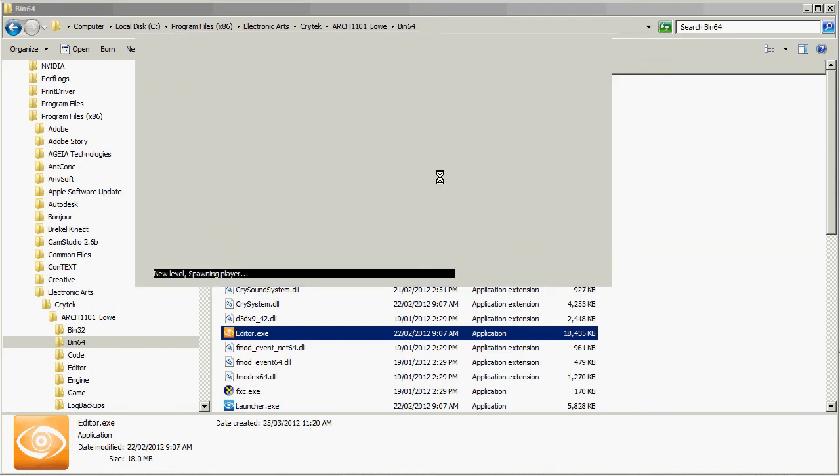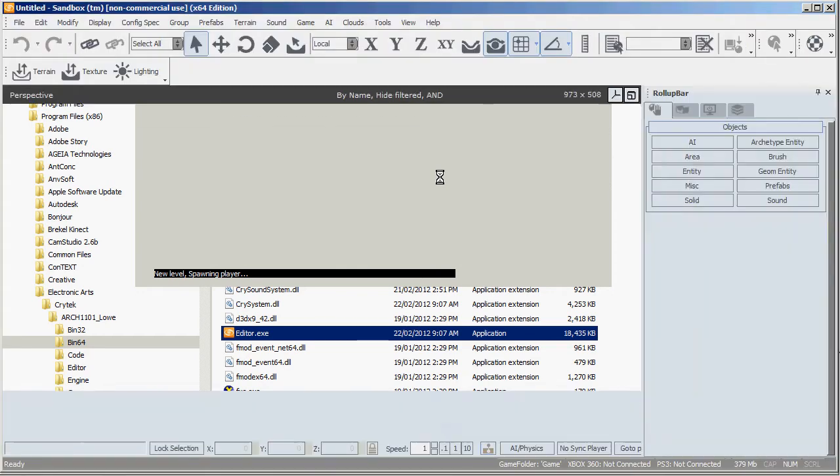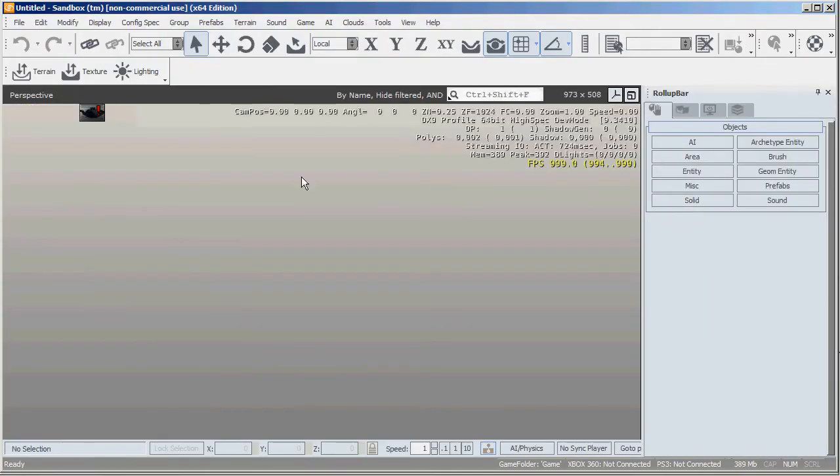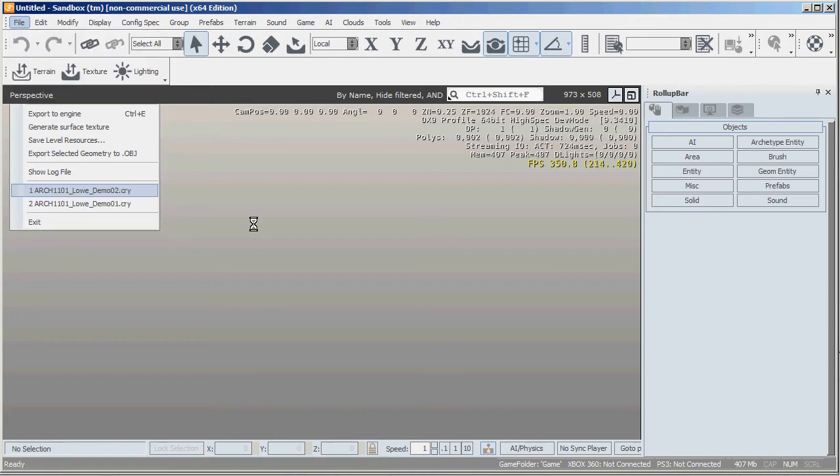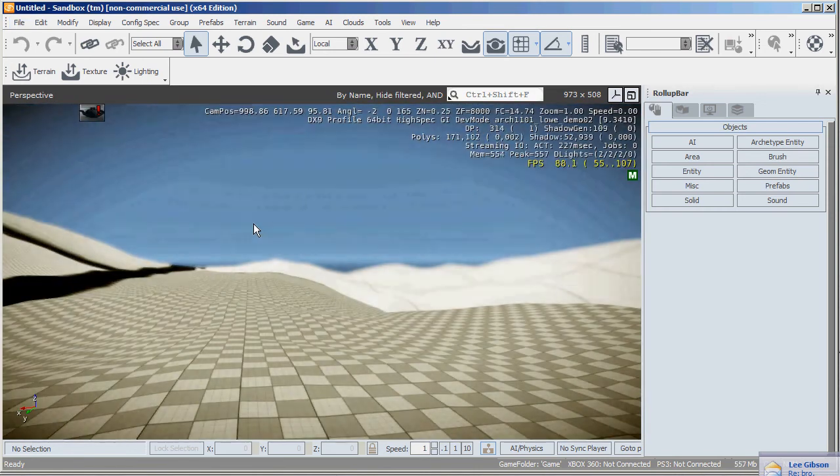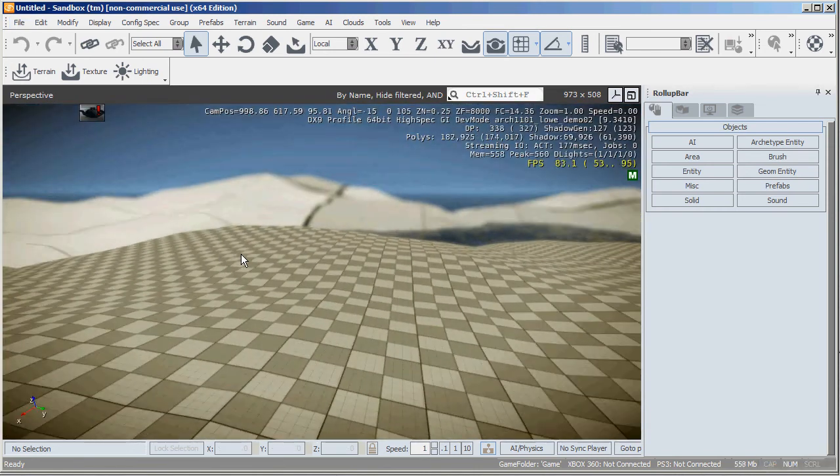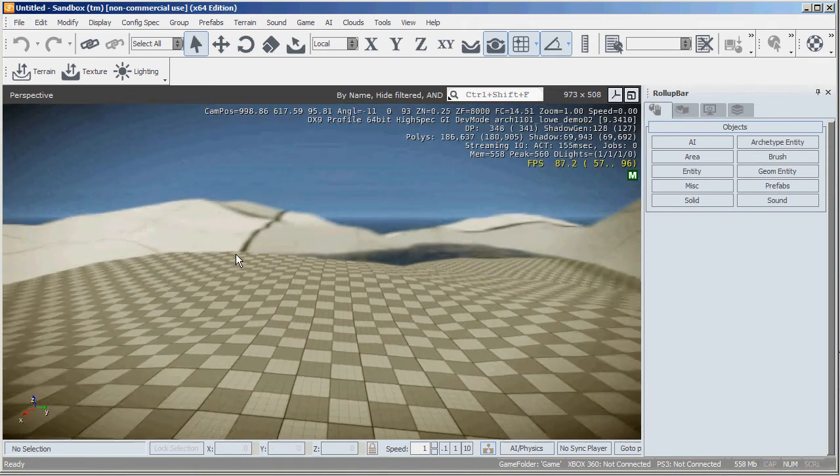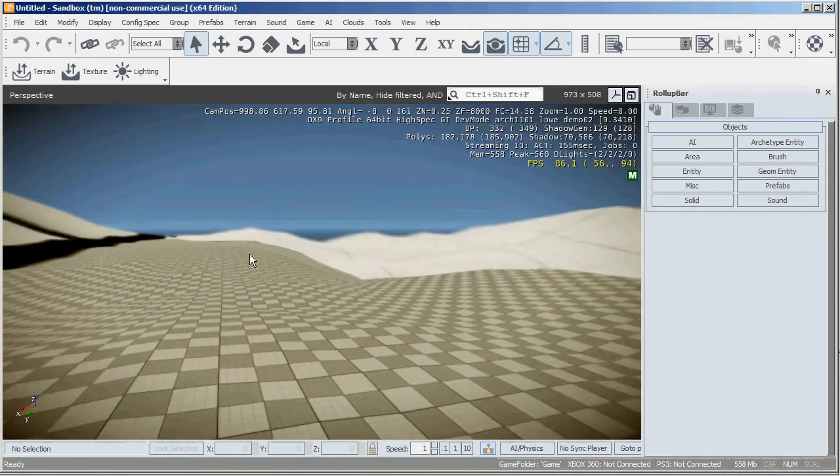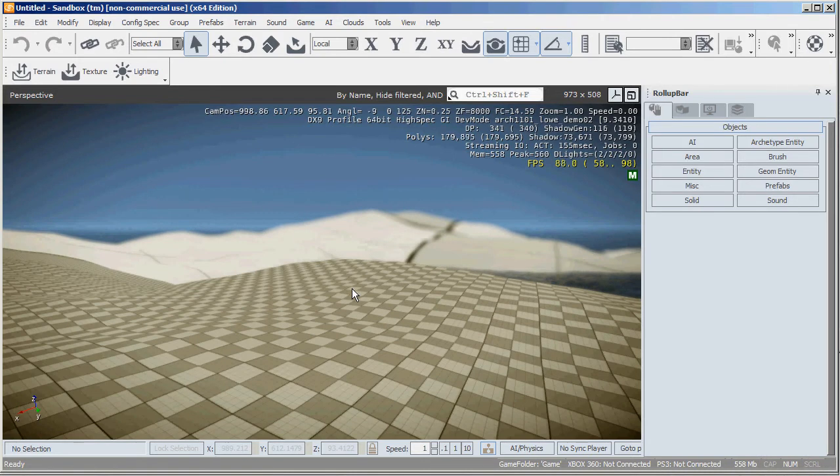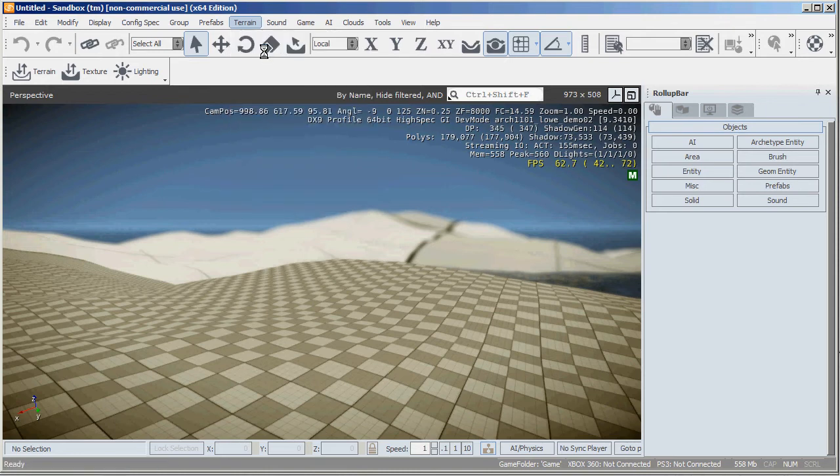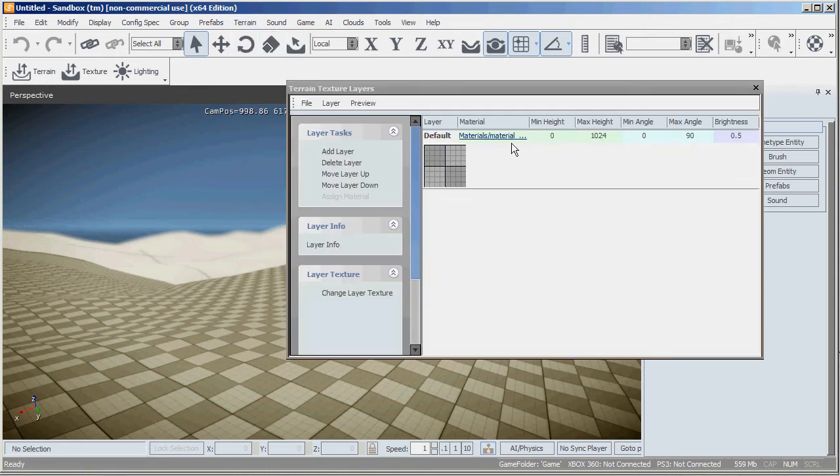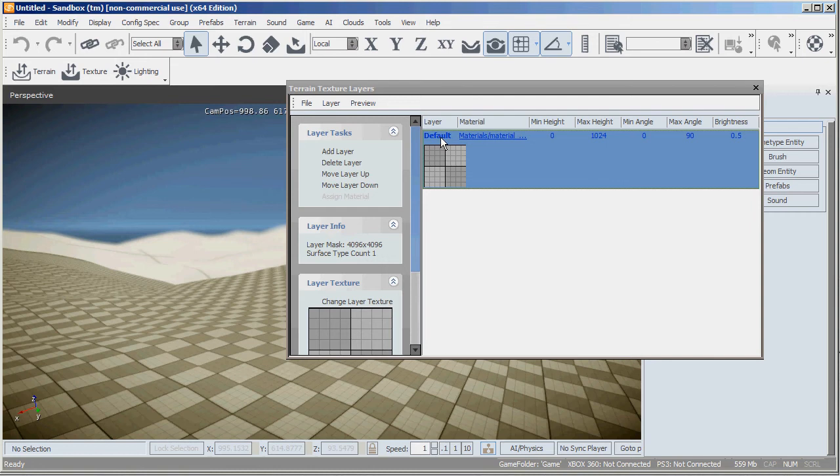So the first thing I want to do is open up the editor and go file and open that recently created level here. And as you can see, this is the level that I created just before. The first thing I'll do is go into terrain and texture, and this is the default layer. You can see the gridded pattern all over everything.